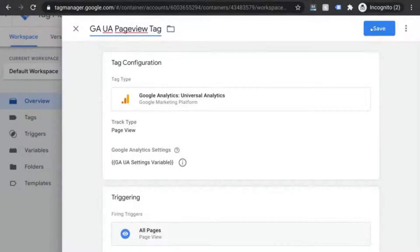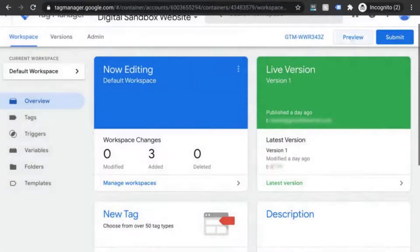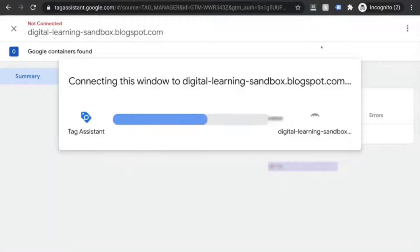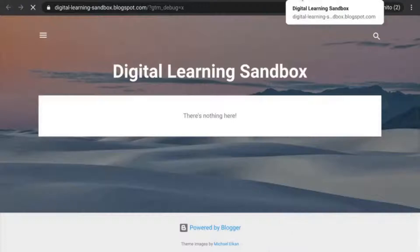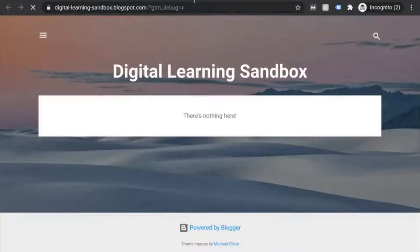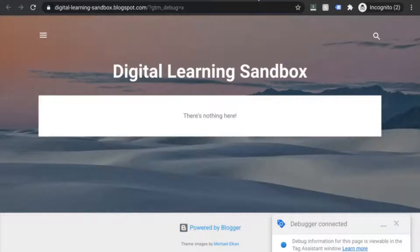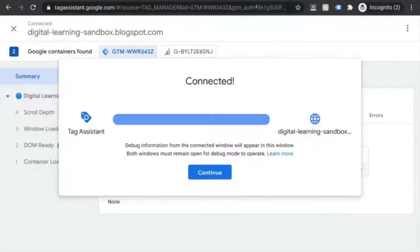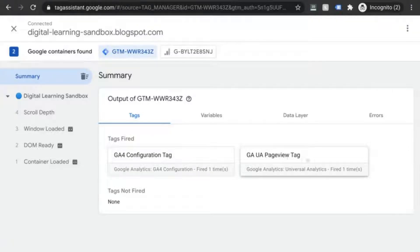Then, run another test to validate that both properties received the data. So, let's click on preview. Make sure the URL is correct. Check that the debugger is connected and go back to the tag assistant debugger tab. We see that both the GA4 configuration tag and the GA UA page view tag have both fired.